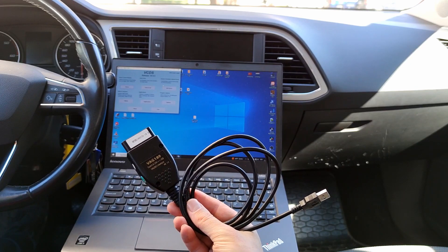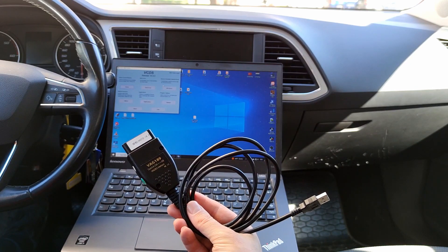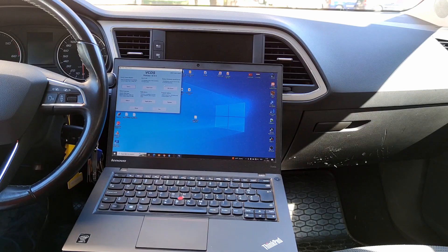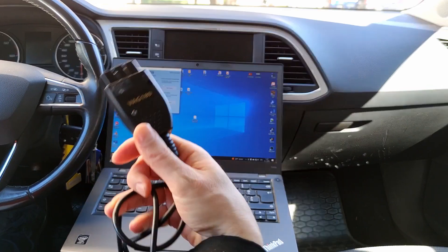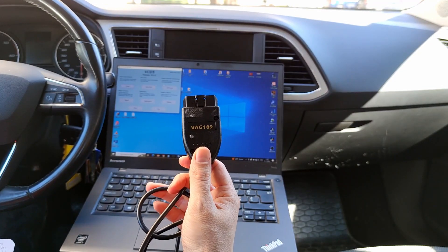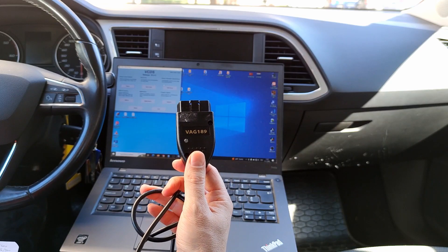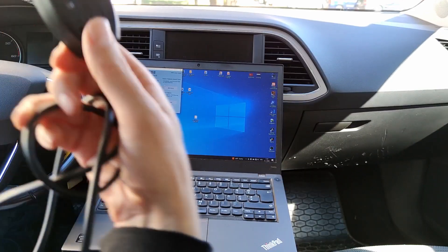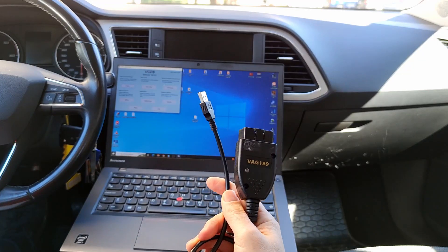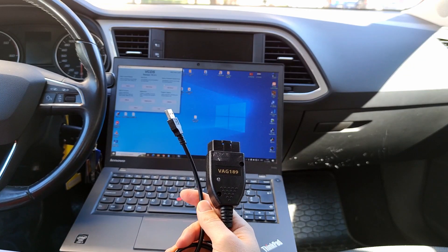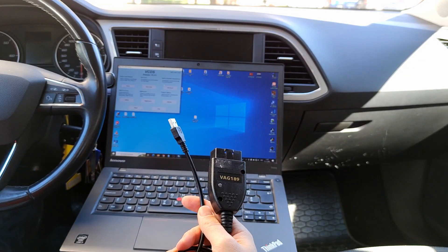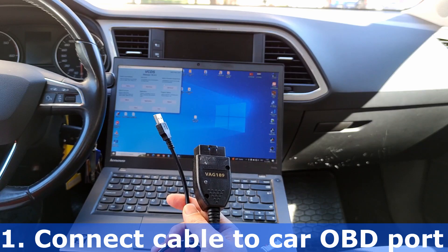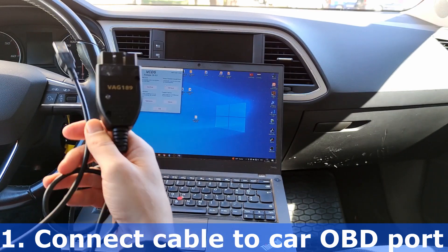Error codes should be cleared only when you fix the reason why the error code showed up. I will be using this cable for connecting to OBD. The other end of this cable goes to a laptop USB port. First connect to the OBD port, and then the other end to the laptop.